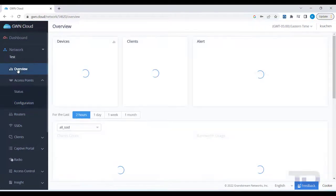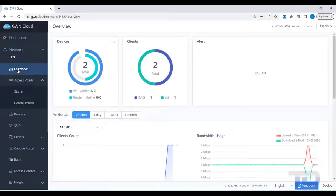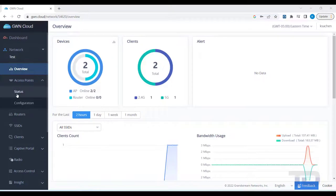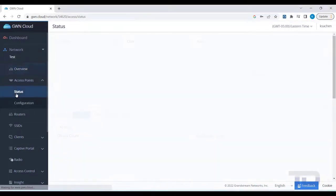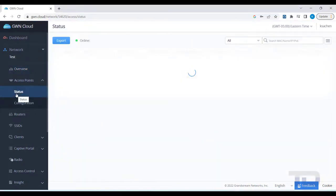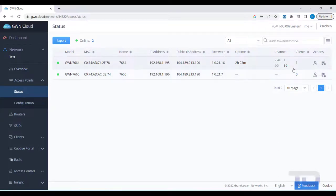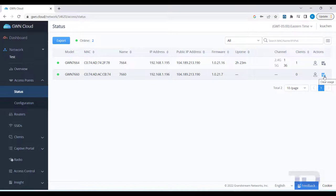To verify your new APs are working, you can check under Overview or Access Points Status. Clicking the Locate the Device icon here makes the lights flash on the AP. This is helpful if the AP is mounted already and you are unsure of which one is which.